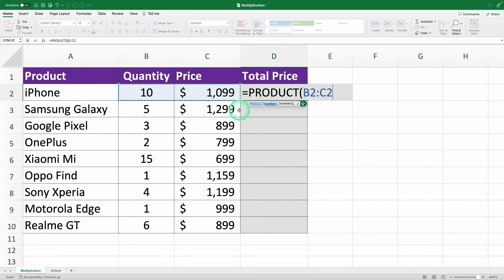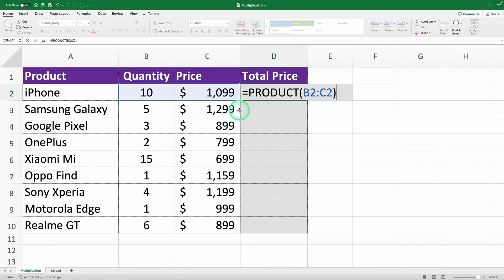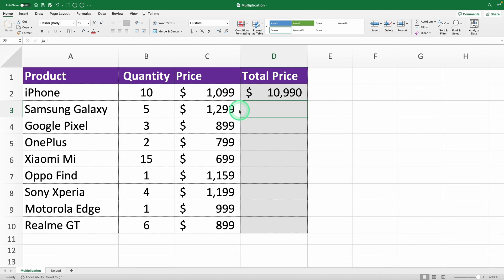As I was saying, the third step is to close your product function with a parenthesis. Then, hit enter and there you go. Your multiplication's done, and you've got the total price of those products.